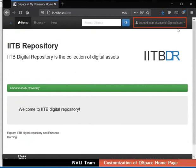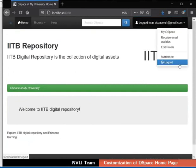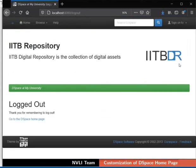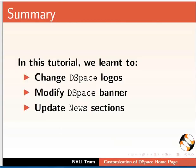Let us now log out from the DSpace interface. With this, we have come to the end of this tutorial. Let us summarize. In this tutorial, we learnt to change DSpace logos, modify the DSpace banner, and update the News sections.